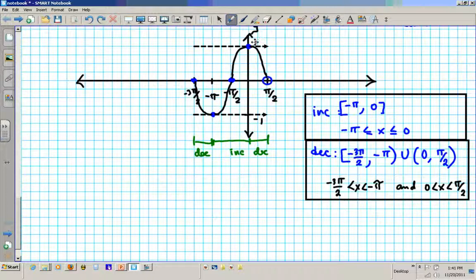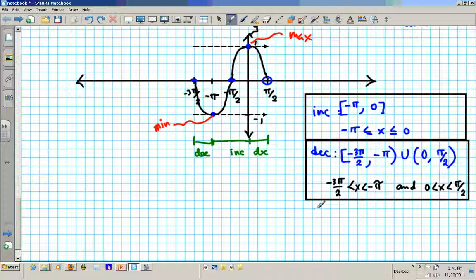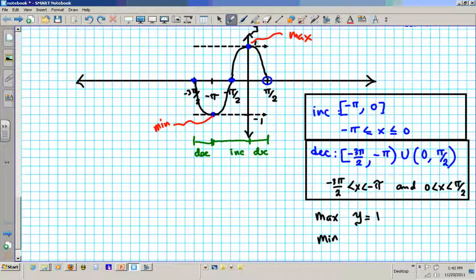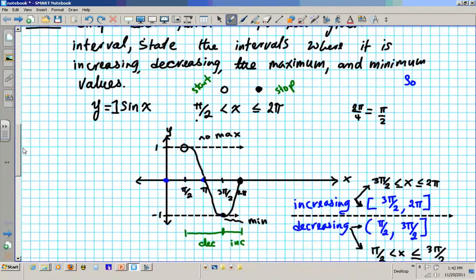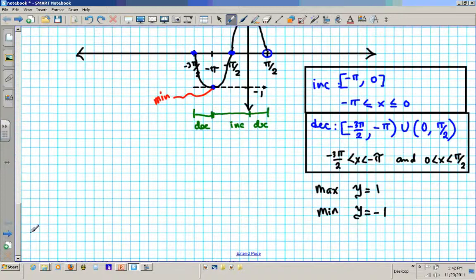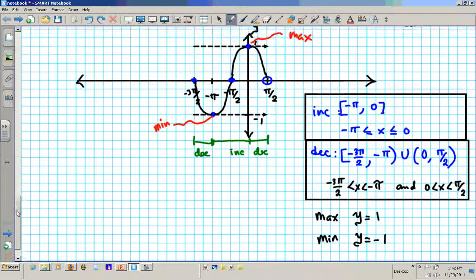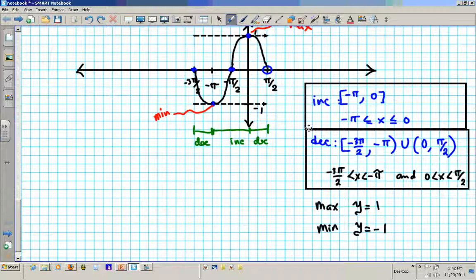Max and min: clearly this is the highest point — the maximum — and this is the minimum. Your maximum value is y equals 1, and your minimum is y equals negative 1. Alright, I am going to give you some problems to try out — you will graph and then carry out this same analysis. Thanks for paying attention to this video.